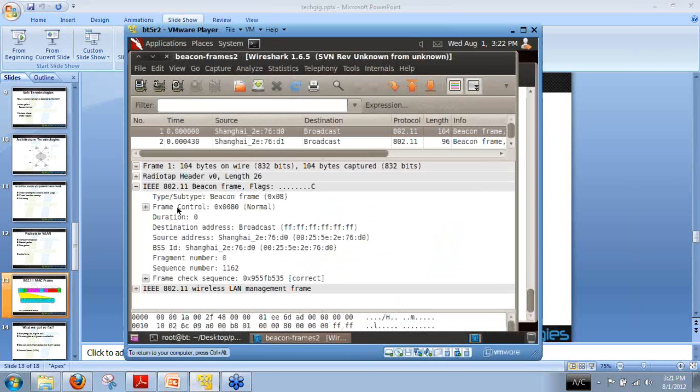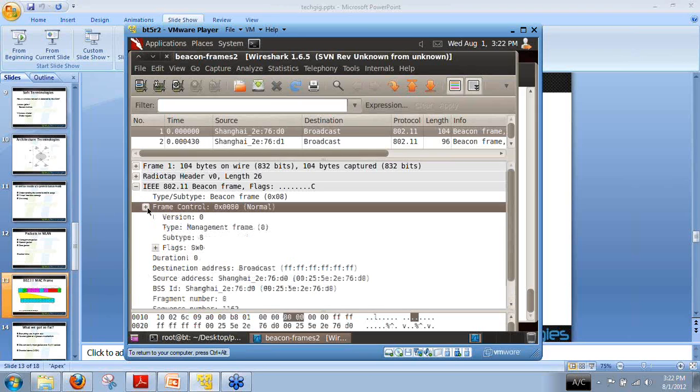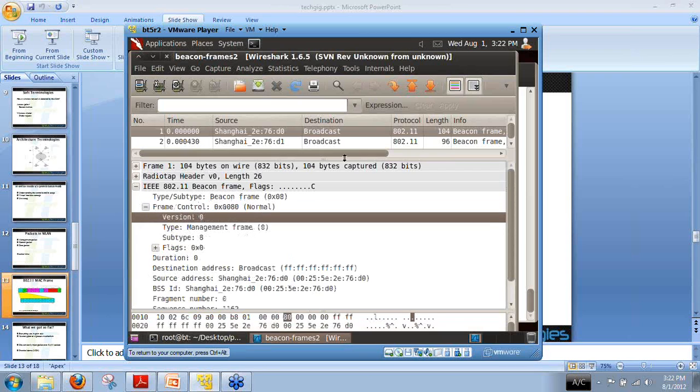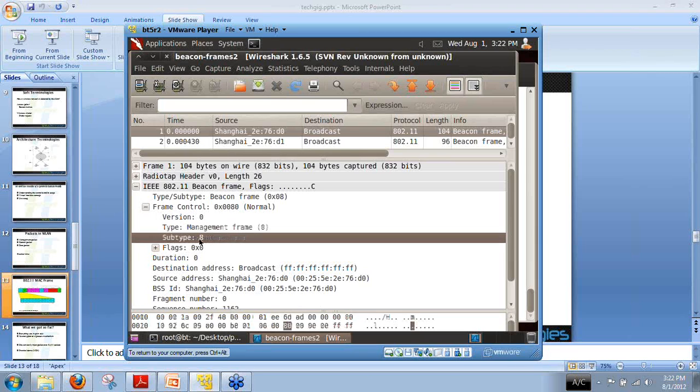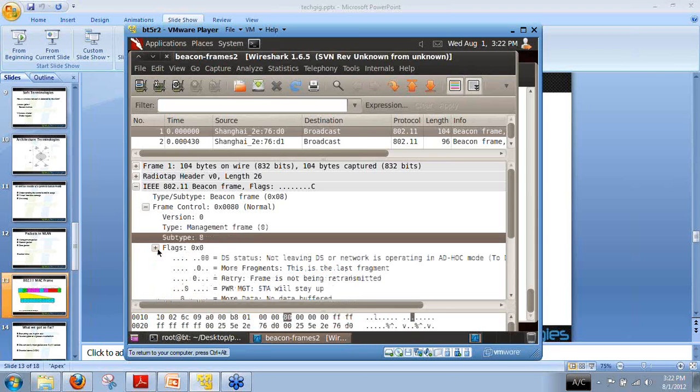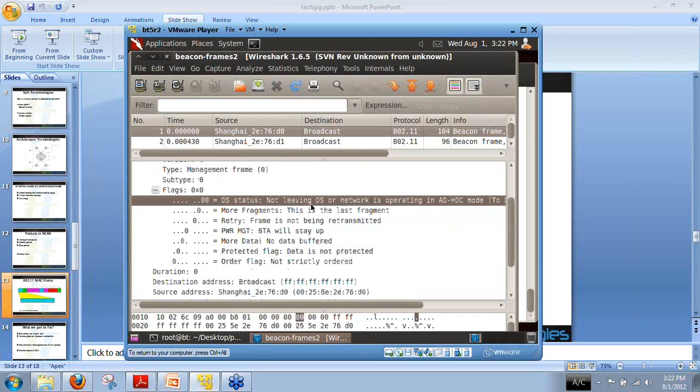Apart from this, let us discuss the frame control. Frame control is a monster packet and it contains lots of information. In the frame control we have version 0. When the version of 802.11 changes, it will set this bit as one if it is not backwards compatible. Then it shows that beacon frame is the management packet, its subtype is 8, and we have a variety of flags.